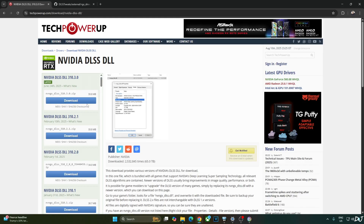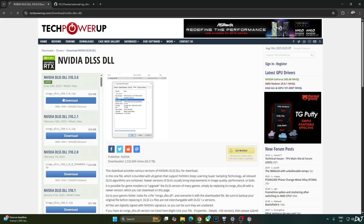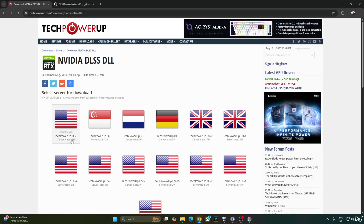This game comes with an older version of DLSS 4 Upscaler. I'll manually update it to the latest one — that is version 310.3.0 — available on TechPowerUp's website. Click on Download, then click on any of the servers and the download will start.